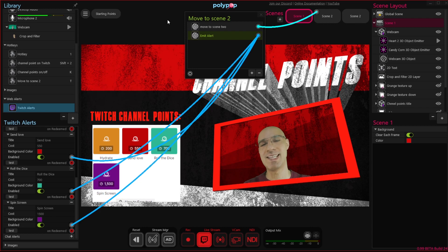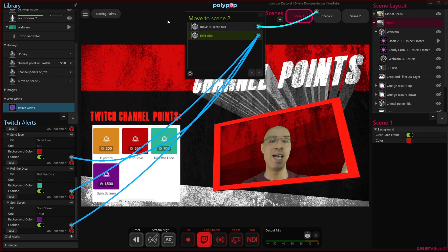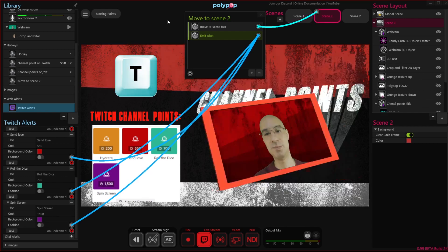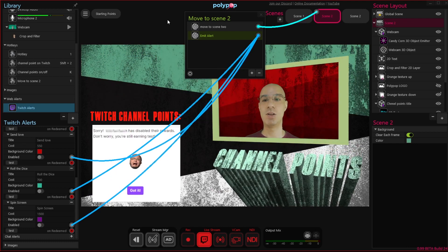Now let's test it. I'm going to press the T key on my keyboard, and if everything works correctly, it will take us to scene number 2 and turn off all the channel points. Let's press T — and there you go, it worked. Switching to scene 2 disabled all the channel points.